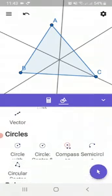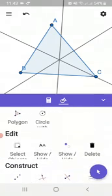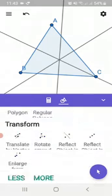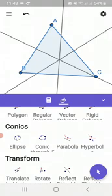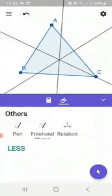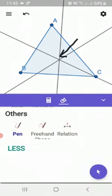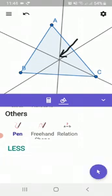This point of concurrency of the three perpendicular bisectors is called the circumcenter. So let me draw your attention to this point — it is the point of concurrency of the three perpendicular bisectors. A perpendicular bisector is basically a line which is perpendicular to the side and divides the line segment into two equal halves.